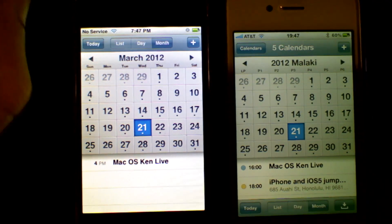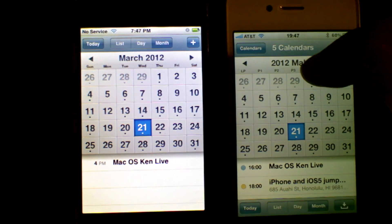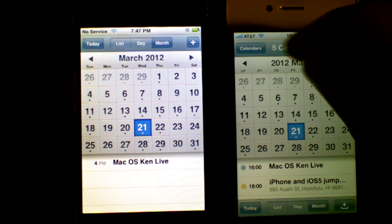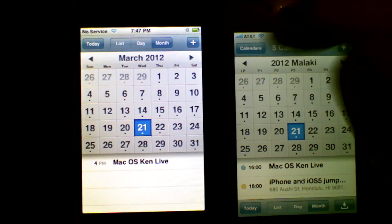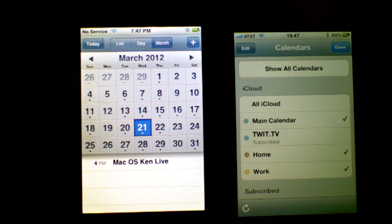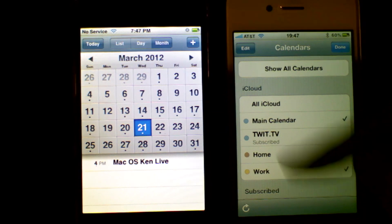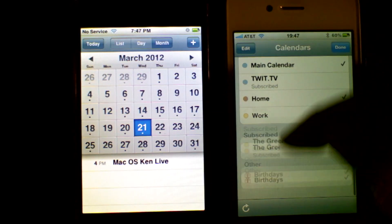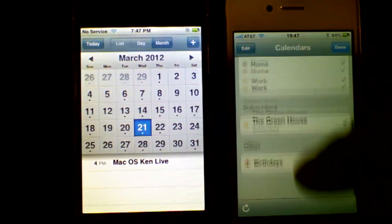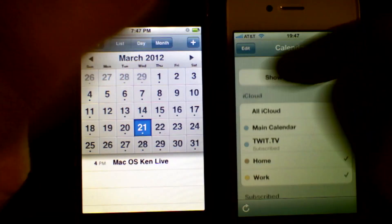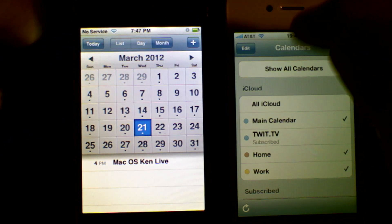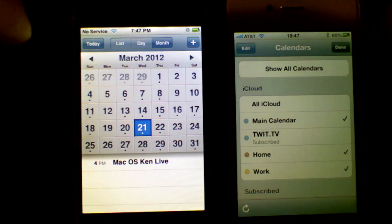Something to note: international support is present. You'll see five calendars in the calendar icon at the top — that is something new. You're able to have subscribed calendars, other calendars, and things from iCloud, and you're able to show all calendars.